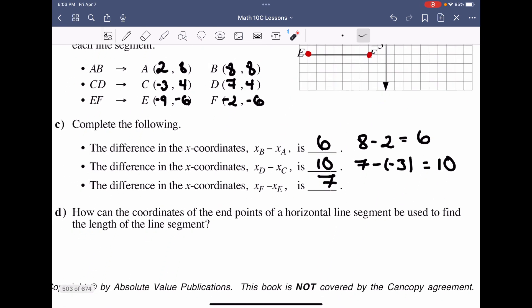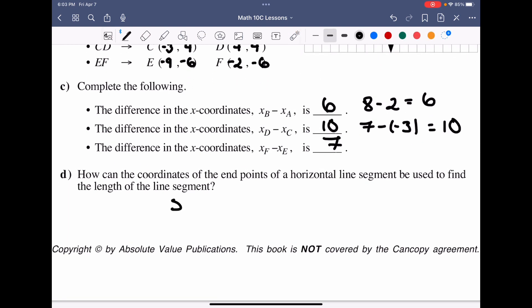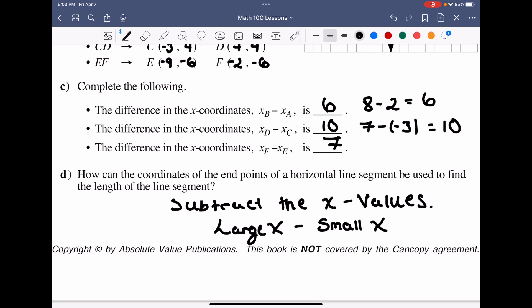How can the endpoints of a horizontal line segment be used to find the length? Simply subtract the X values. When we subtract the X values, we want to take the larger X value and subtract the smaller X value — large X minus small X.